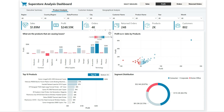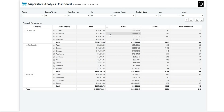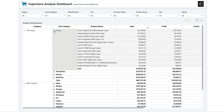On the first chart there is a question mark icon — hovering over it says 'click here to view product performance in detail.' Clicking it opens a drill-through page showing a grid with product category, subcategory, and the four metrics. We can expand or collapse each category — for example, expanding Copiers reveals all the product names and their individual details.